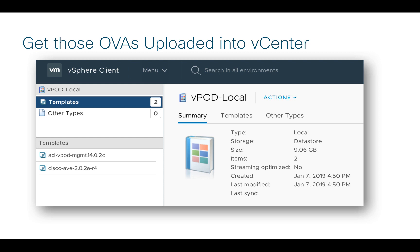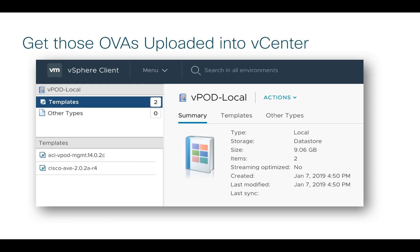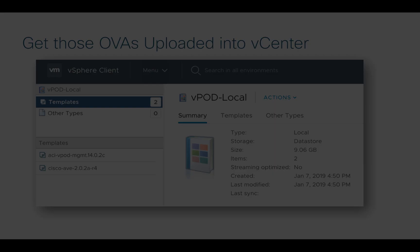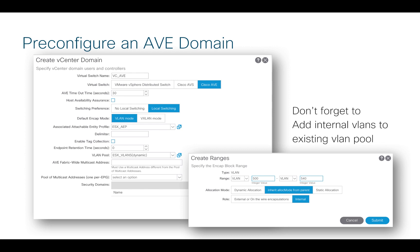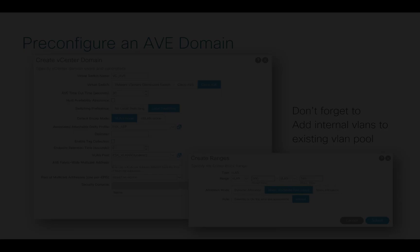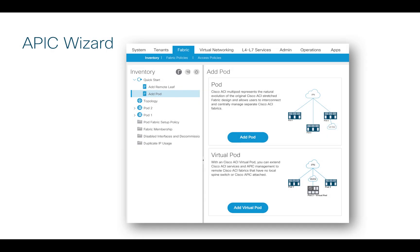Note that there are two OVAs. One is the ACI VPOD Management OVA — a single OVA that lets you deploy either a virtual leaf or a virtual spine depending on the role you choose at deployment. The second OVA is the AVE for the data plane layer. I've also pre-configured a VMM domain for this VPOD AVE — you'll want that set up ahead of time before doing the actual VPOD configuration. When we do the configuration, we'll use a wizard in ACI that is quite well done, clear, and descriptive. In the next video, I'll go into the actual steps of configuring VPOD in my lab.